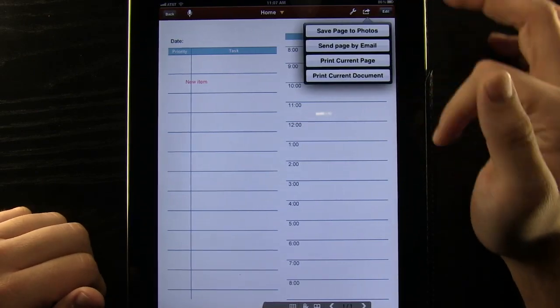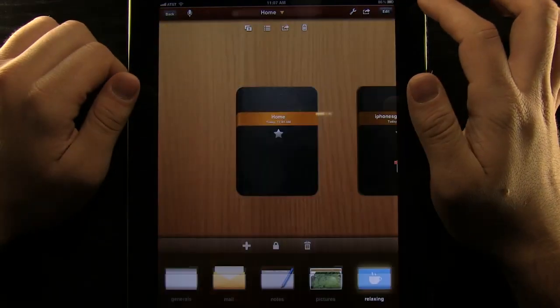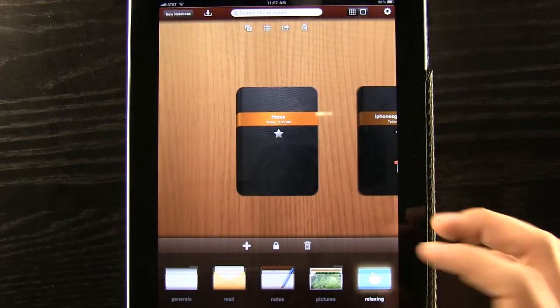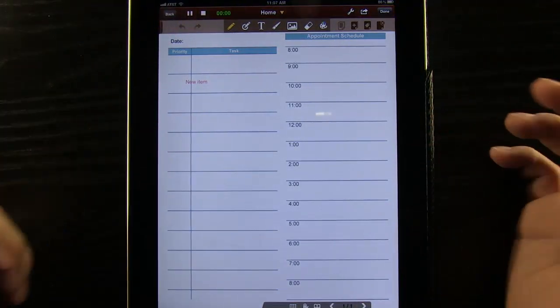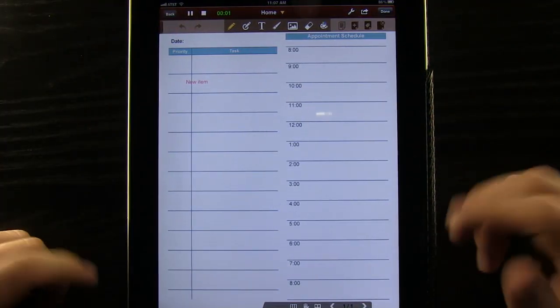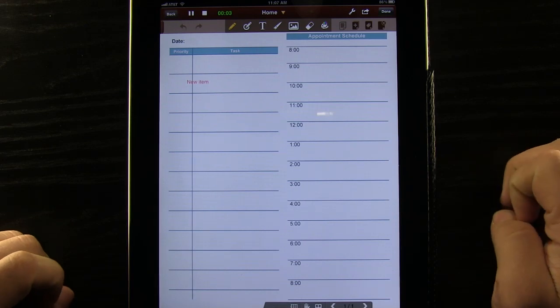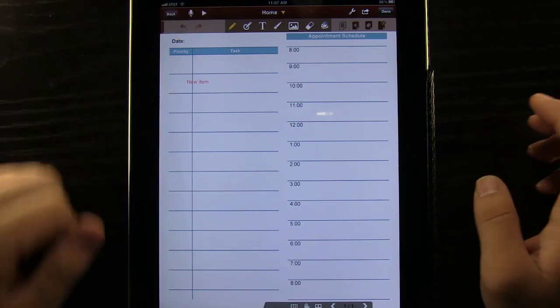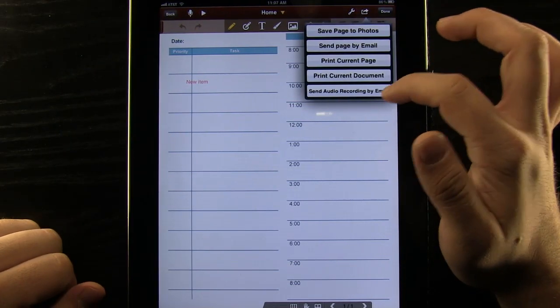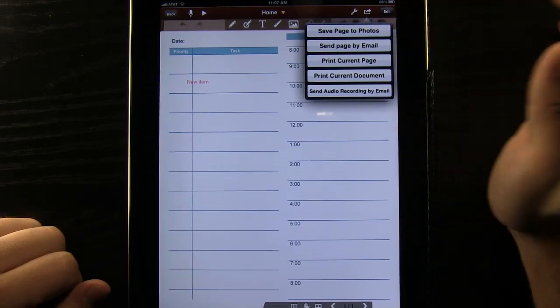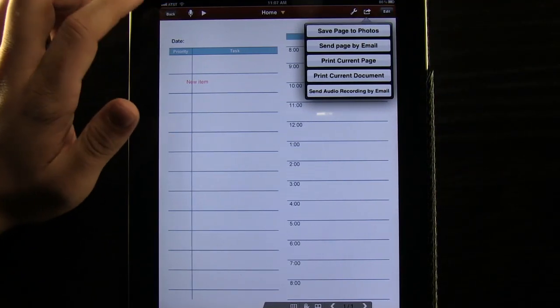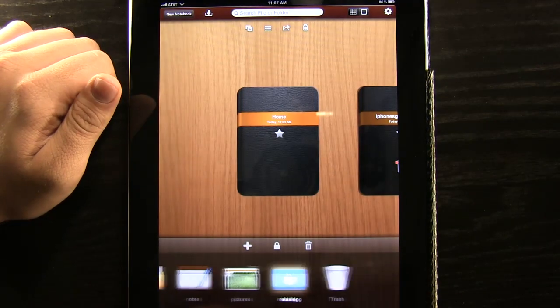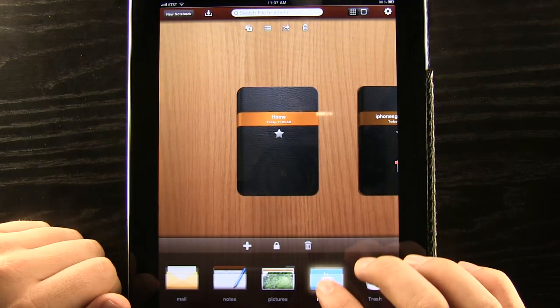And then once again we can export these pages to different sources. Something cool about this is we can actually take audio recording. So all we have to do is hit the microphone button. It will automatically start recording for us and then have that there. So once we are done with that we can actually send the audio recording by an email too. So if we need to explain something to someone or read it to them that's going to be really easy for us to do just like that.